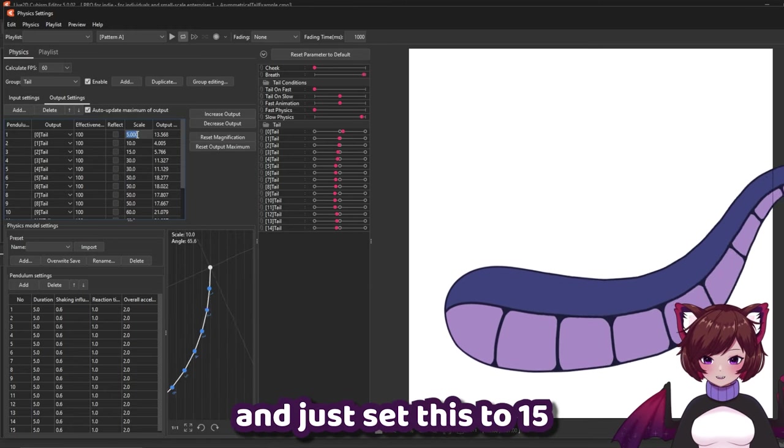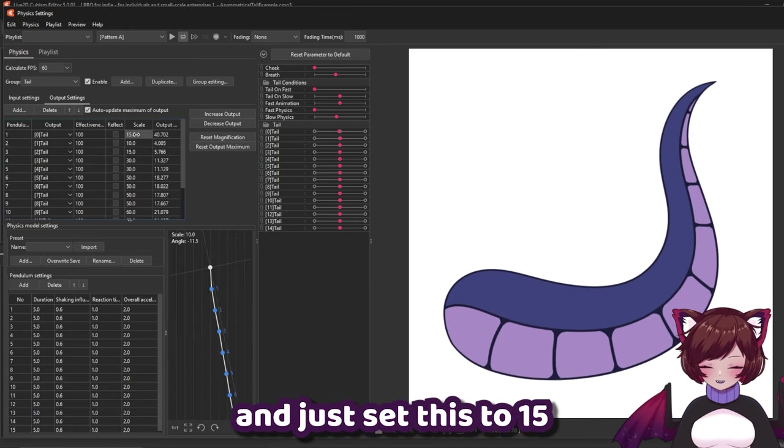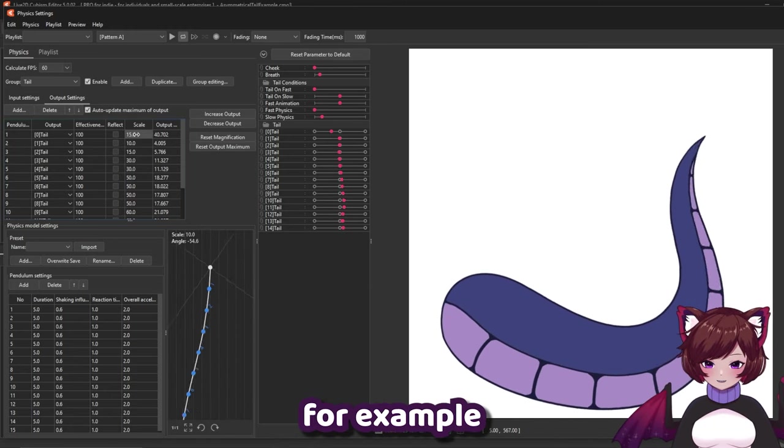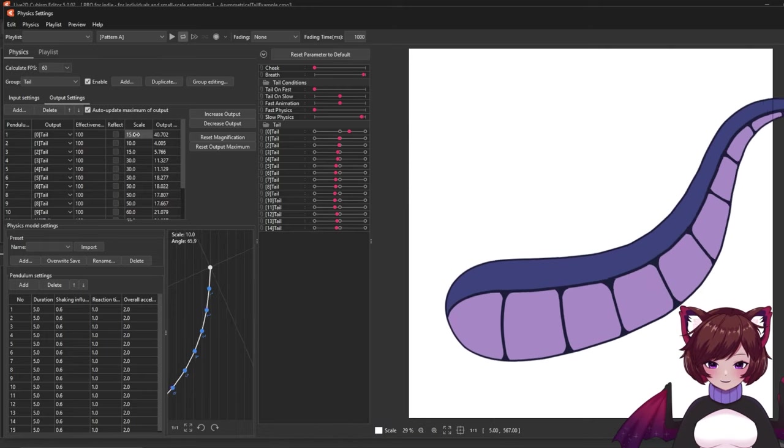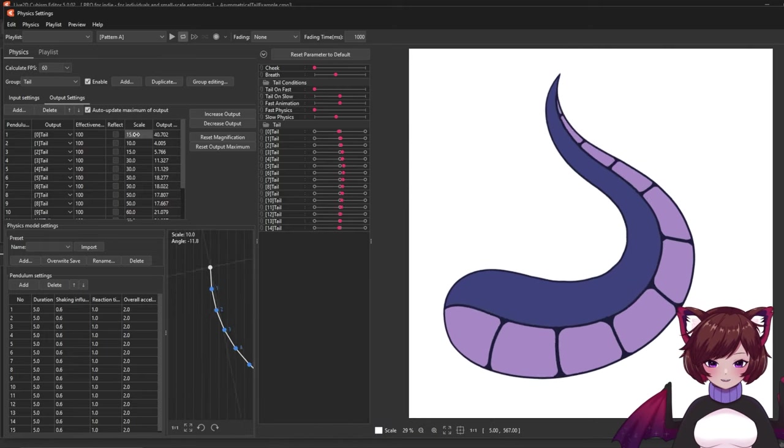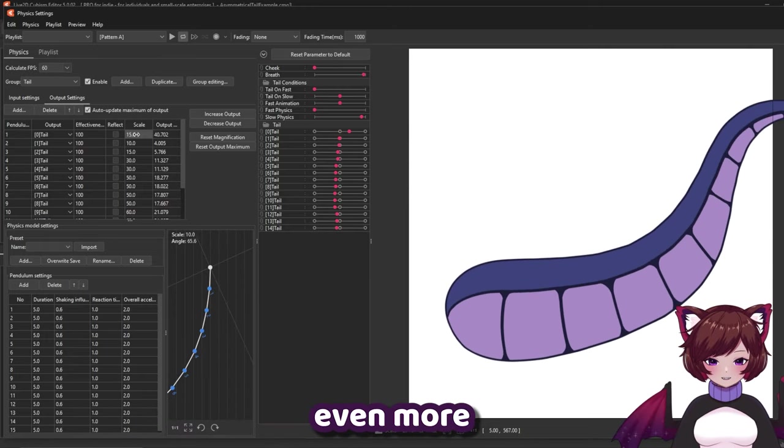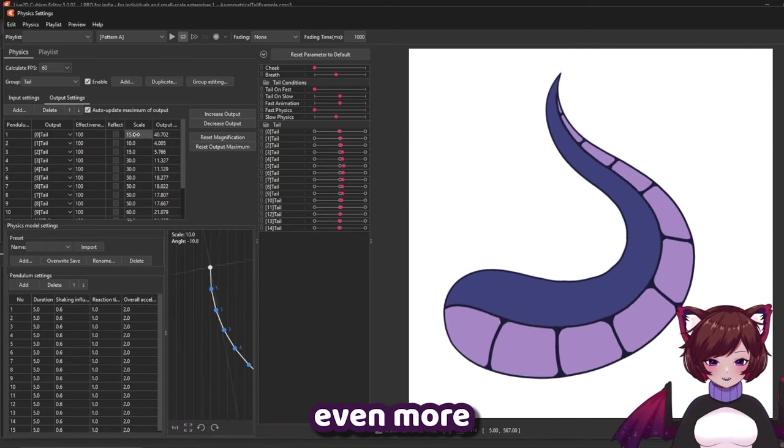Let's go ahead and just set this to 15 for example. You're seeing it's going to be swaying even more.